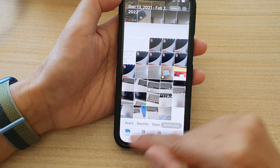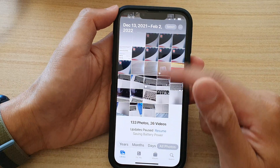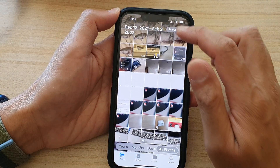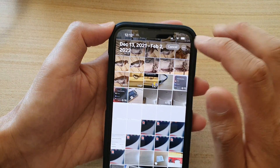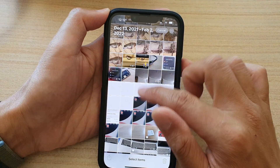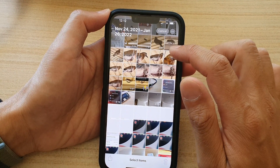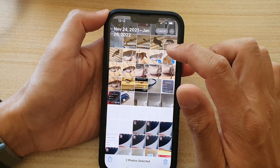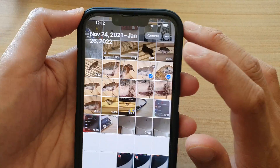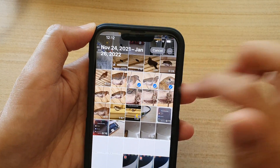I'm going to choose Library to display all of my photos. In here, tap on the Select button at the top. And now, select the photos that you want to duplicate. For example, I'm going to select these three photos.